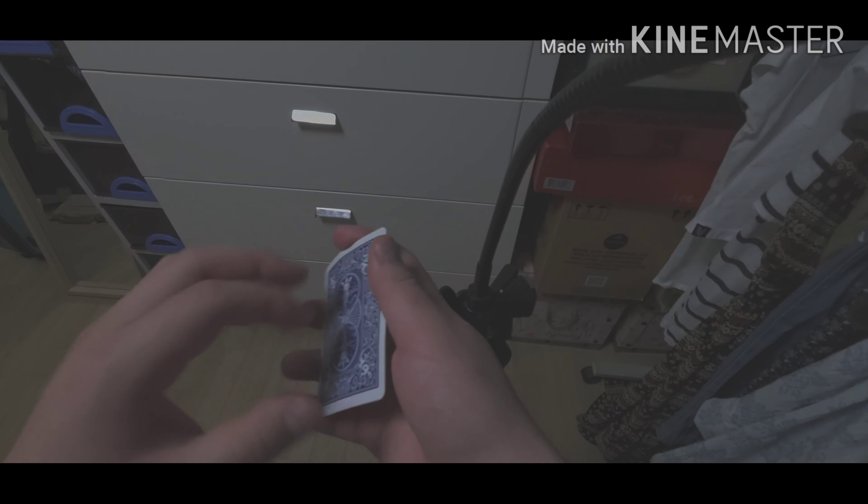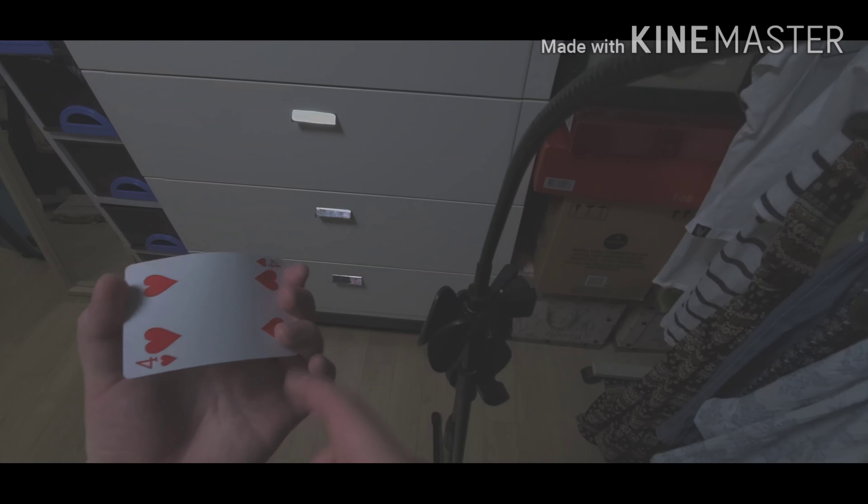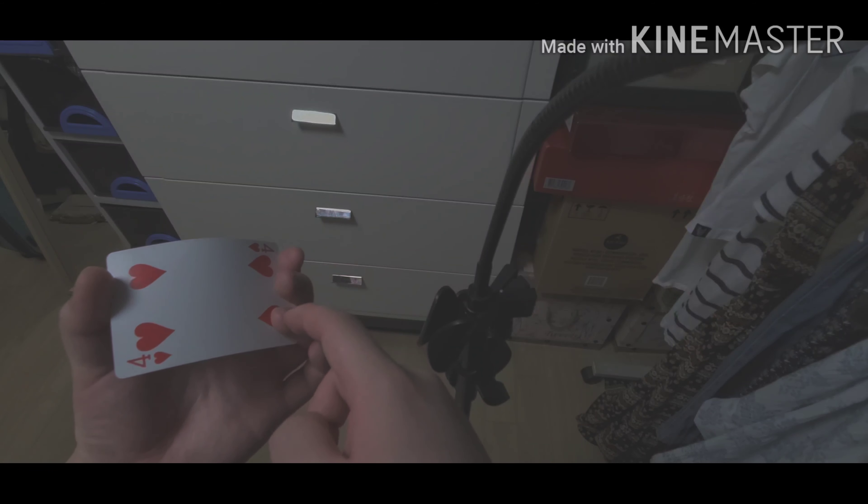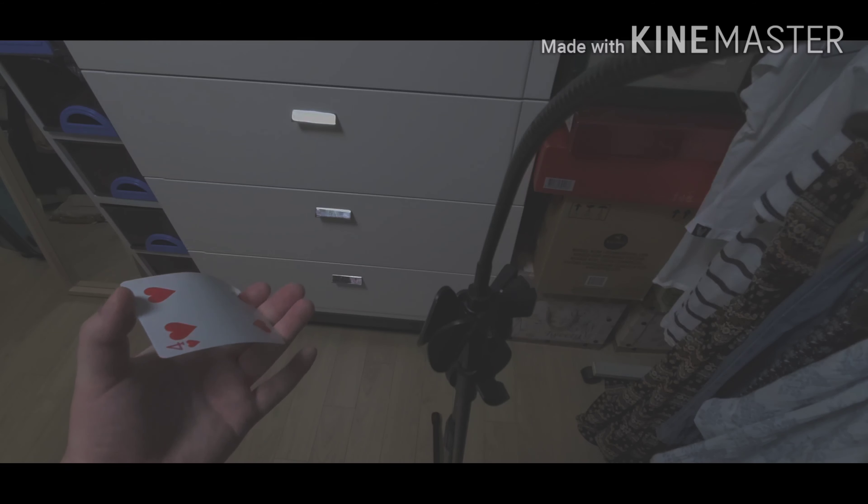Let me show you again one more time. Hold the card just like this in a middle grip. Use your index finger, middle finger, and your fourth finger to slide the card at an angle, just like that.